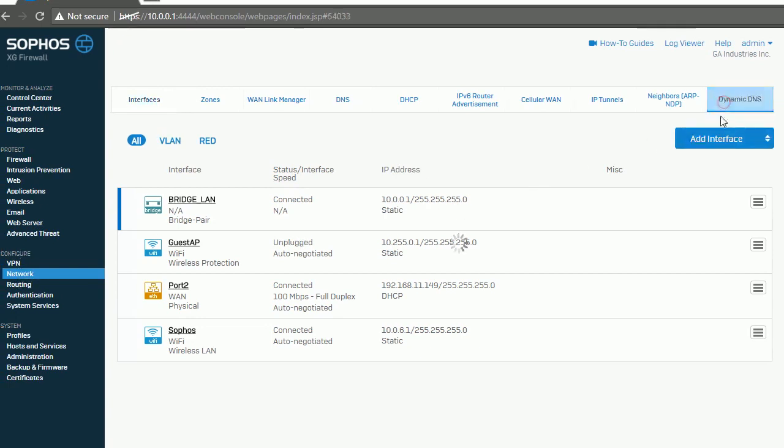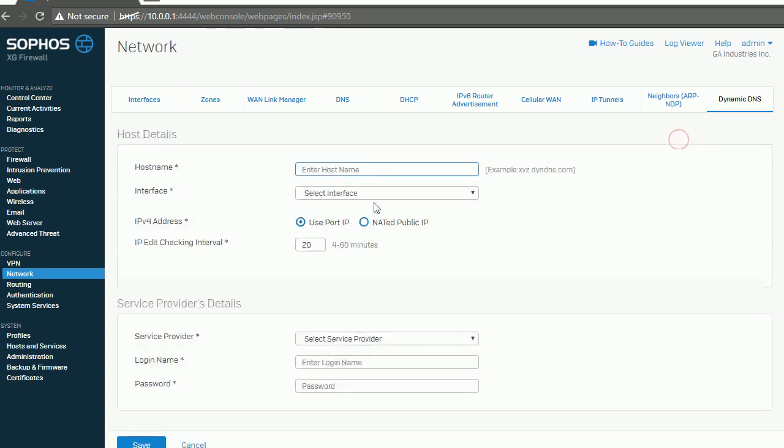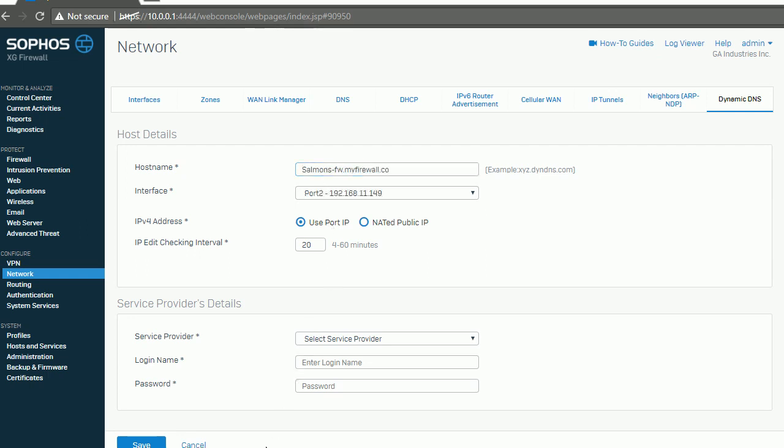So basically you can add dynamic DNS here. You name your server first, but the domain you should make sure you're using myFirewall.co. Remember, it's .co, not .com.